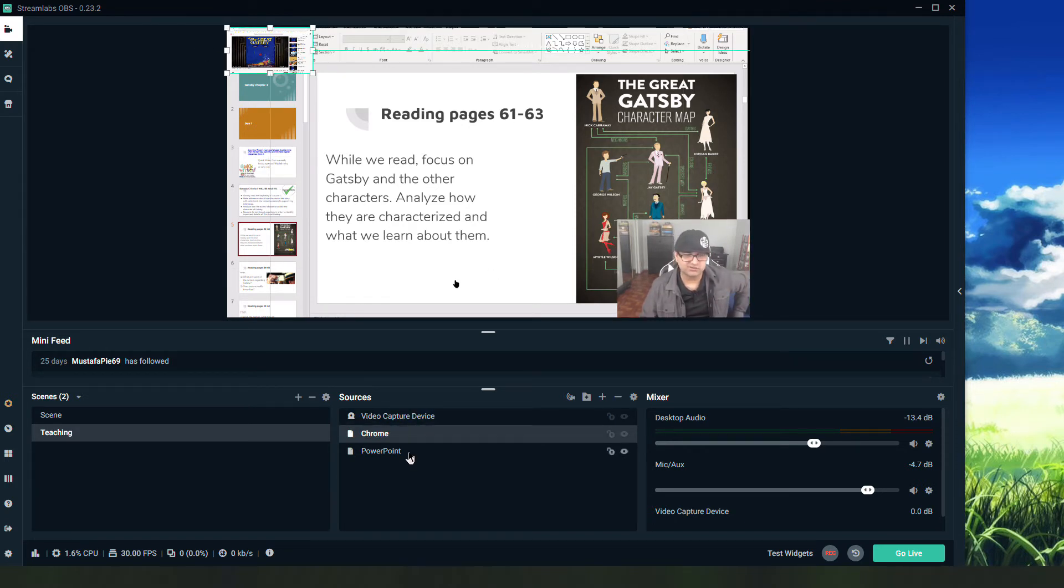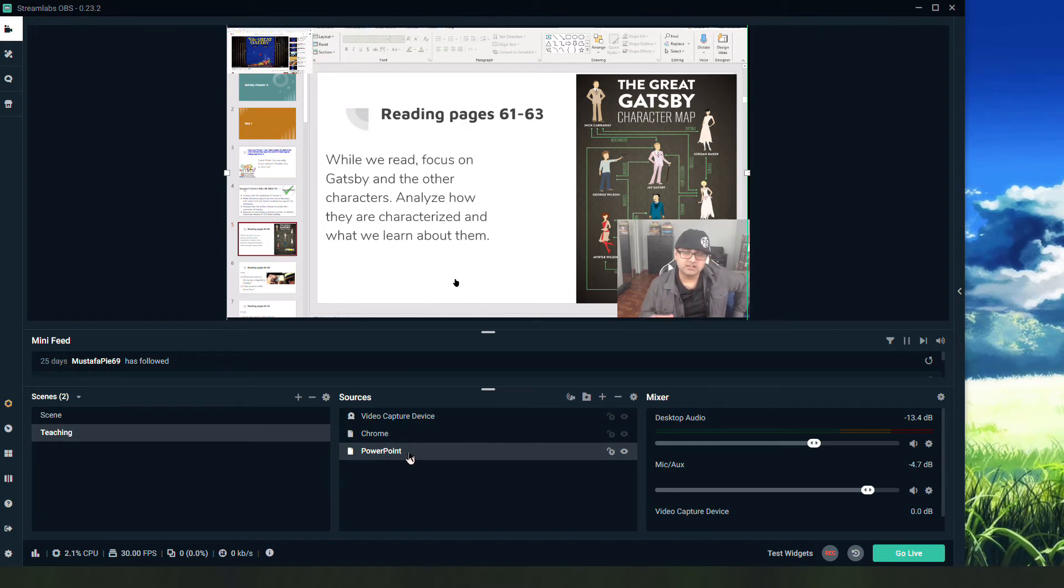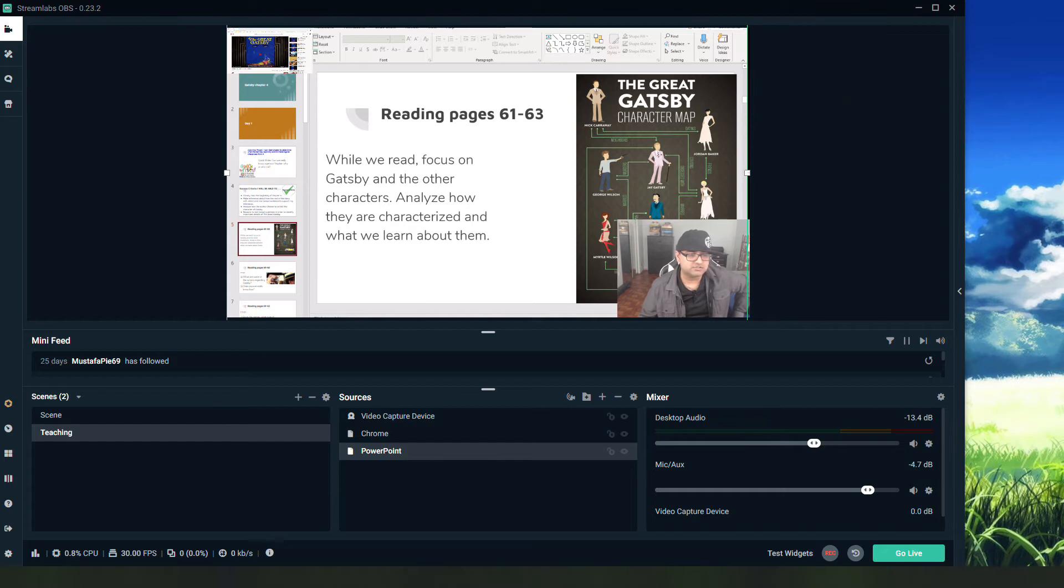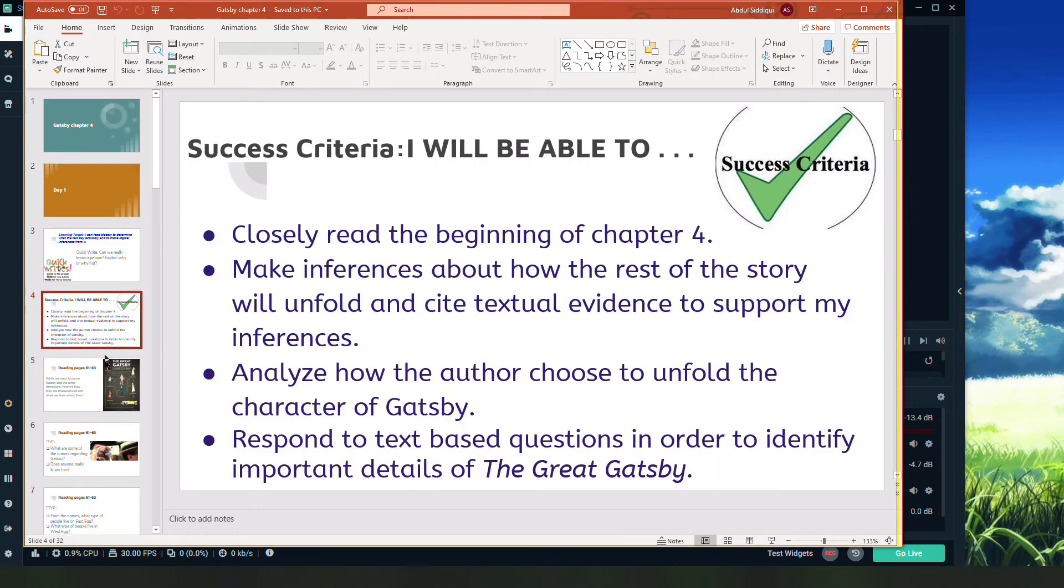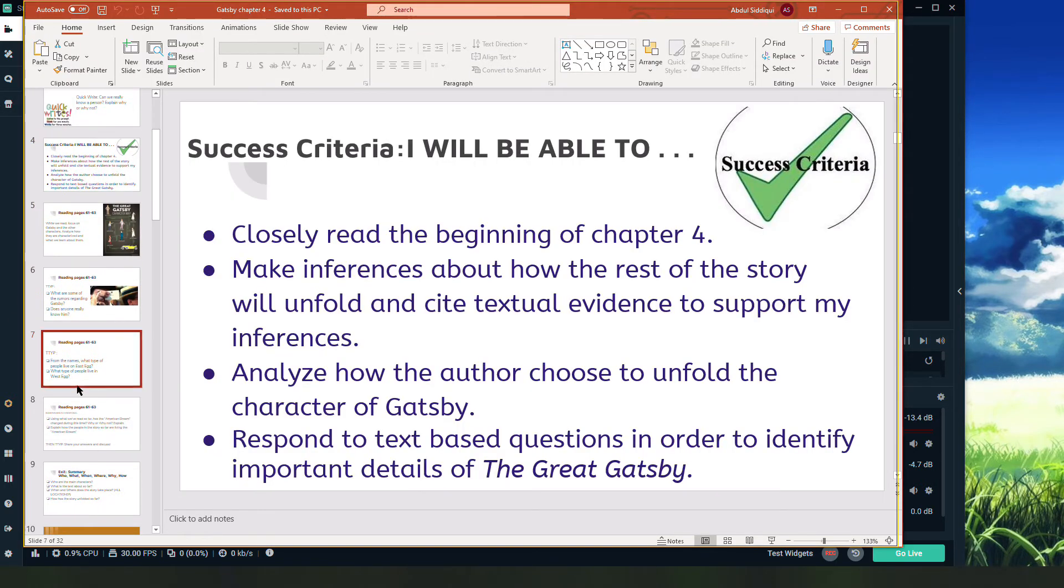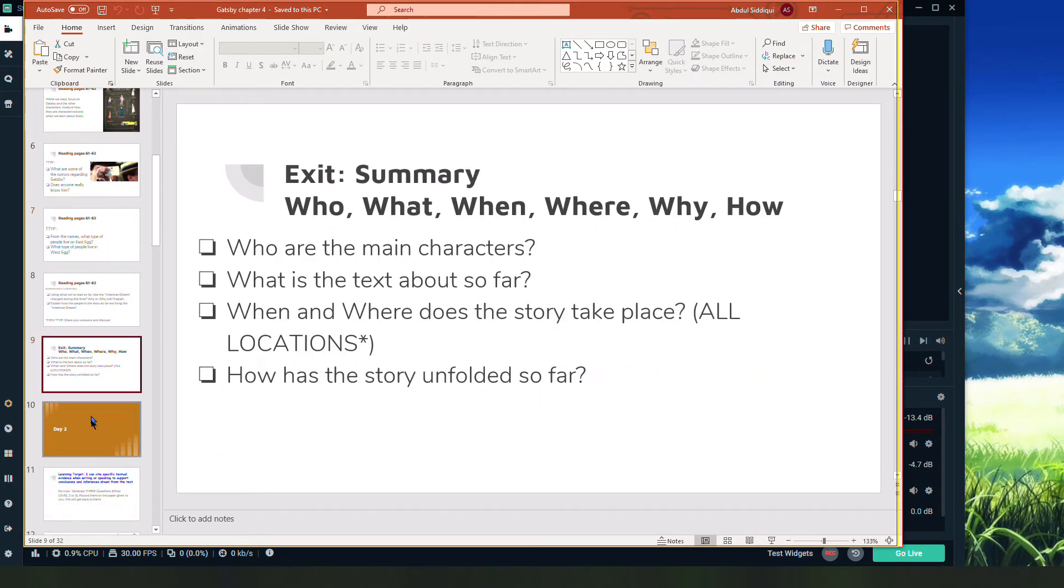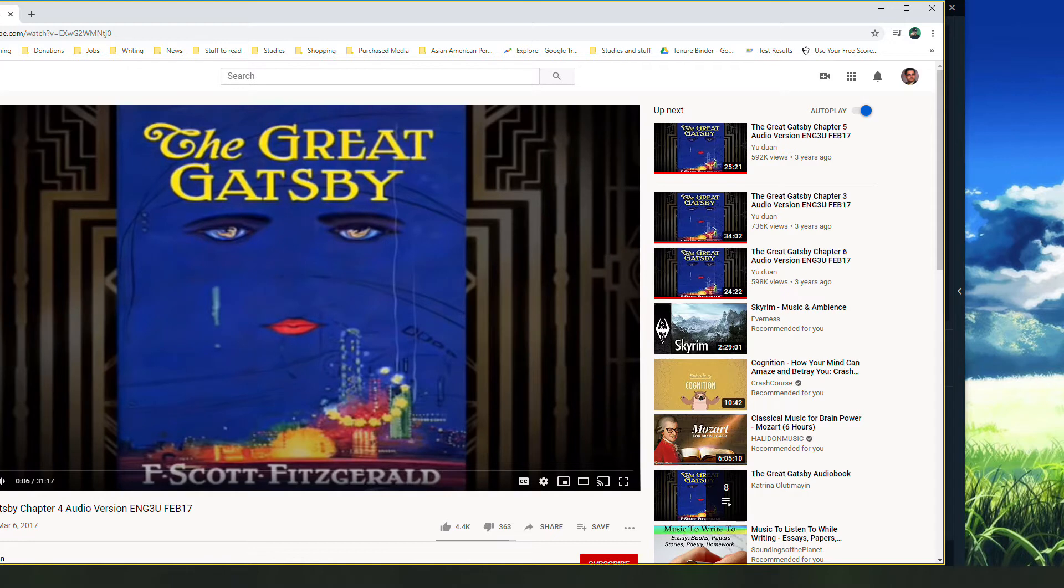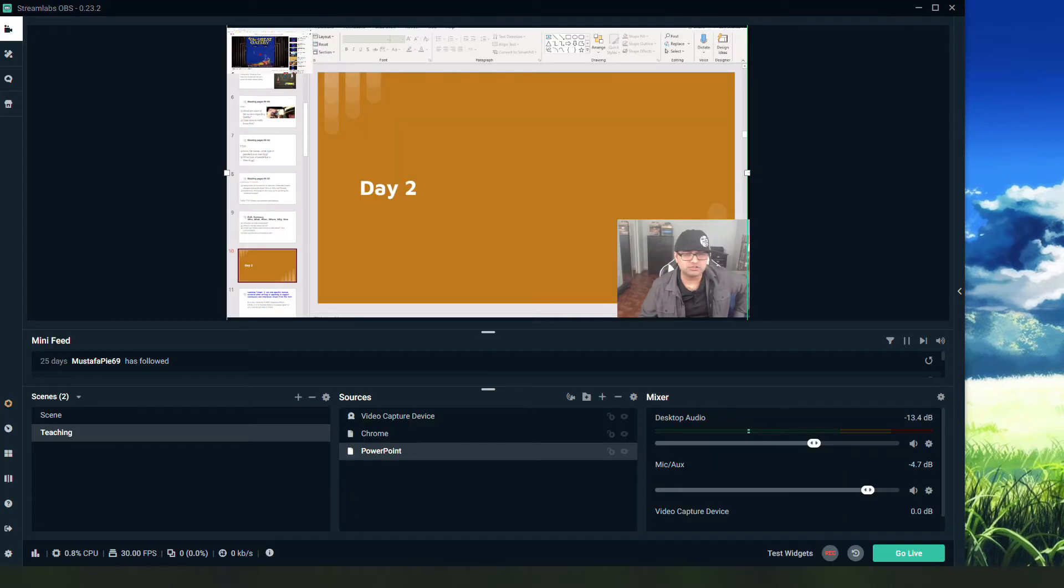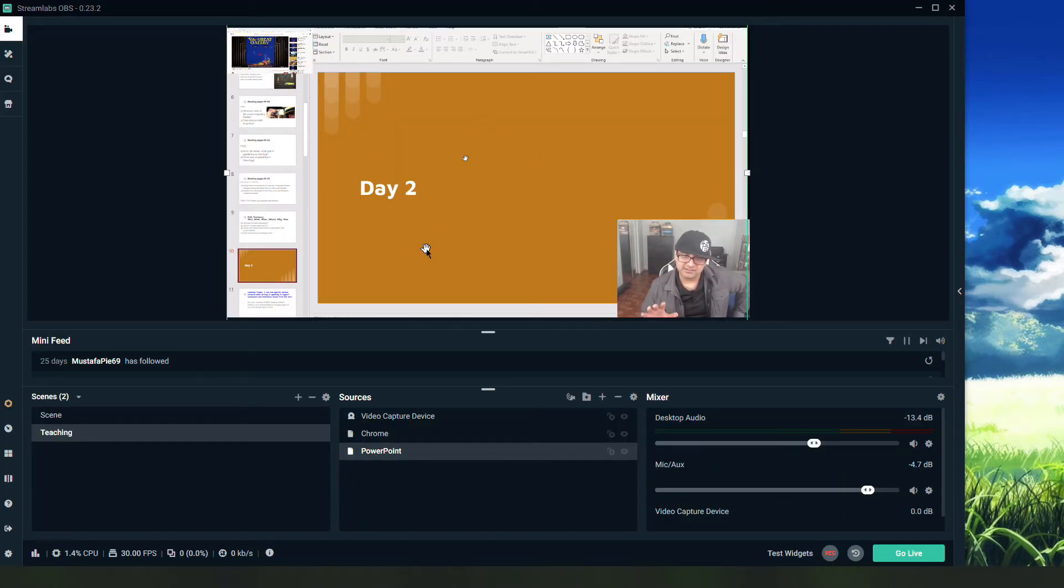This can stay short because it's just an audio source. Either way, the point is however I want this scene to look, my students will be able to see it. And now as I'm moving through a PowerPoint to a new slide, I'm talking, I can hit play, whatever I want to do, my students are seeing and hearing everything.